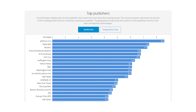You can also see who are the top news publishers reporting about Ebola. Here we have a list: All Africa, MailOnline, Reuters, El Economista and so on, in decreasing order. You can also see geographically where these publishers are located.